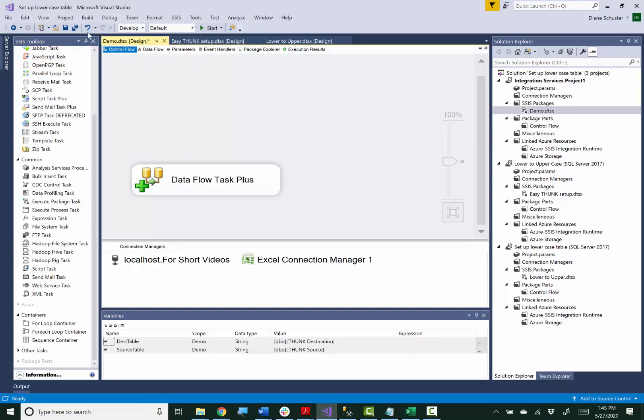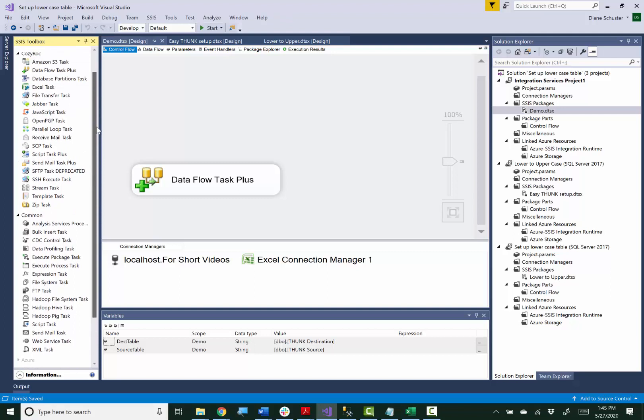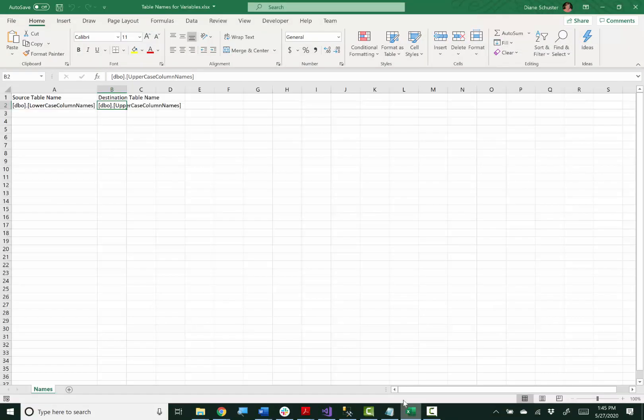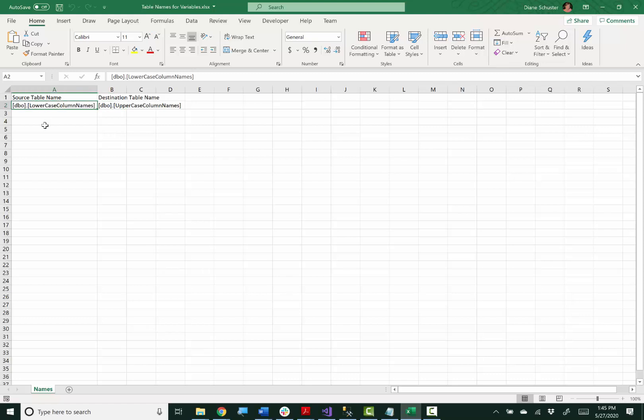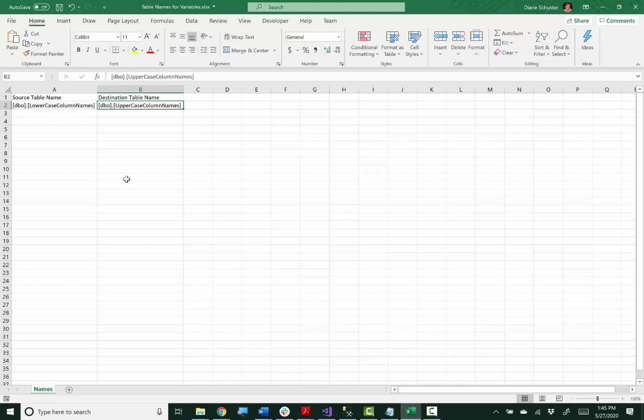So now that we're all configured as far as Dataflow Task Plus but we're not pointing at the actual tables with our variables, we're pointing at those special ones that we used for setup. Now I want to show you that the real table names are in this Excel file. So here you can see the real name of the source table is right here in column 1, row 2 and the real name of the destination table is in column 2, row 2.